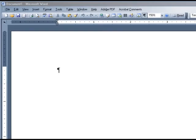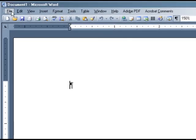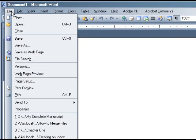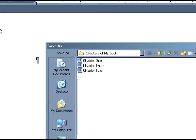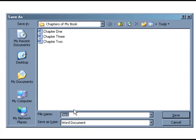Open a new blank document, and before you do anything with it, save it as a new file. I'm going to call my new file My Complete Manuscript.